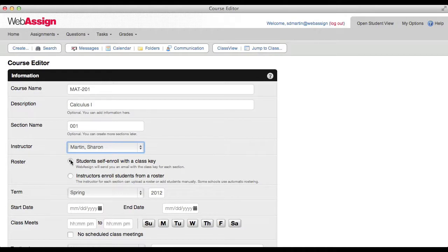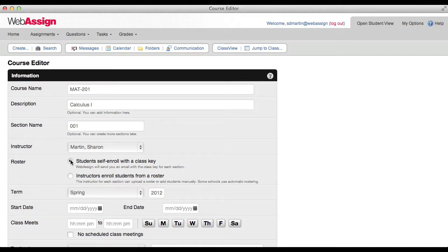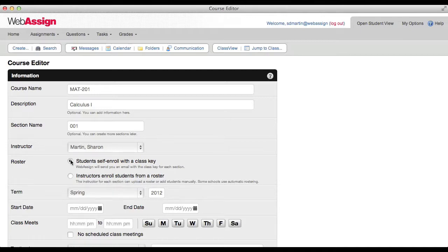Select how you want to enroll your students in the course in WebAssign. Self enrollment is the easiest option. You will receive an email with a unique class key for each section of your course. You give the class key to your enrolled students and they use the class key to enroll in WebAssign. For this course we will select self enrollment.